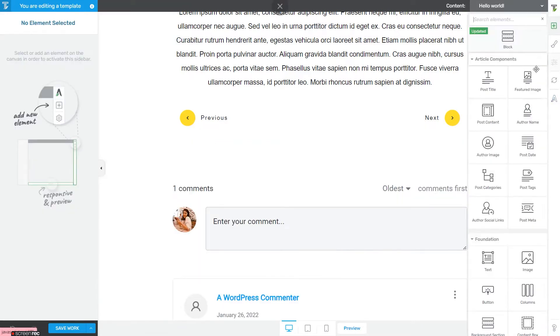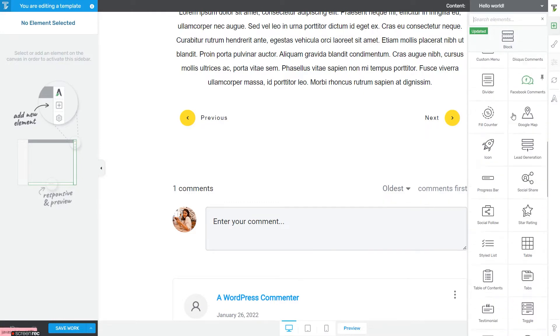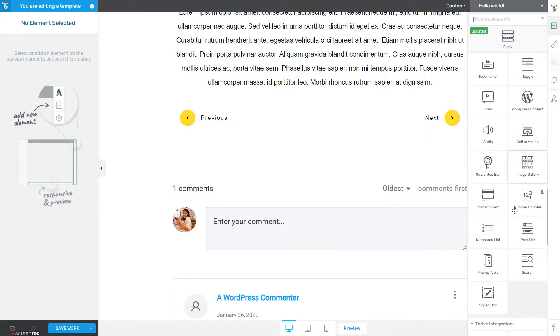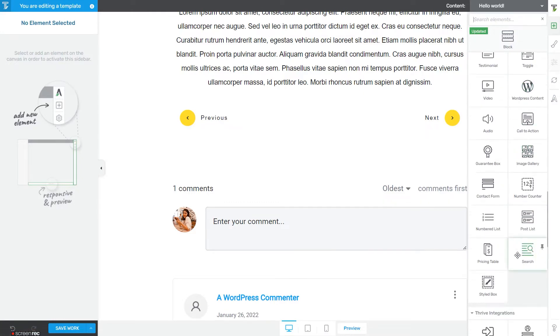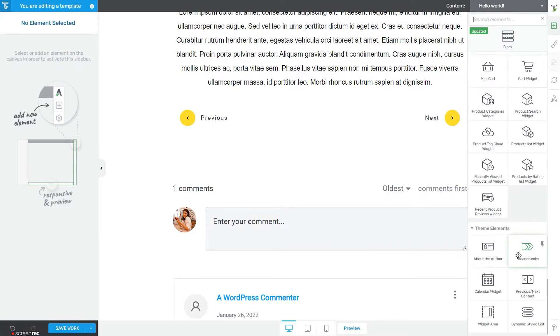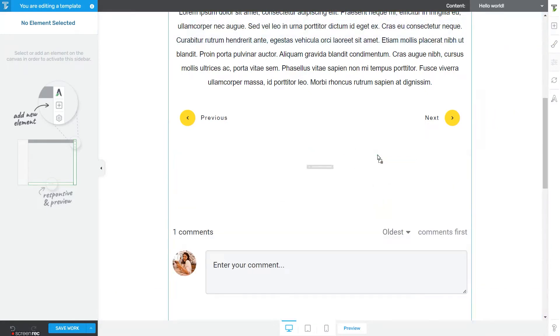Open the right sidebar list of elements. The About the Author element should be right under the Theme Elements section, and it's the first one there.